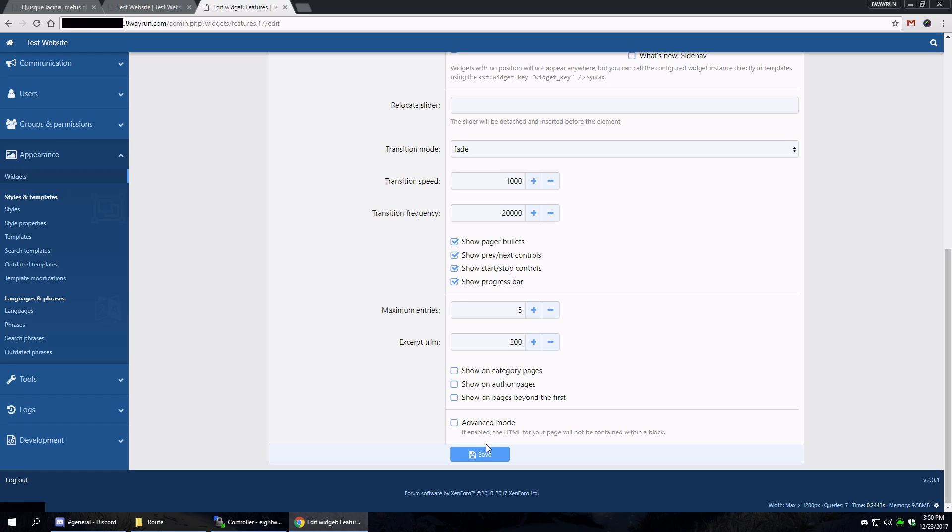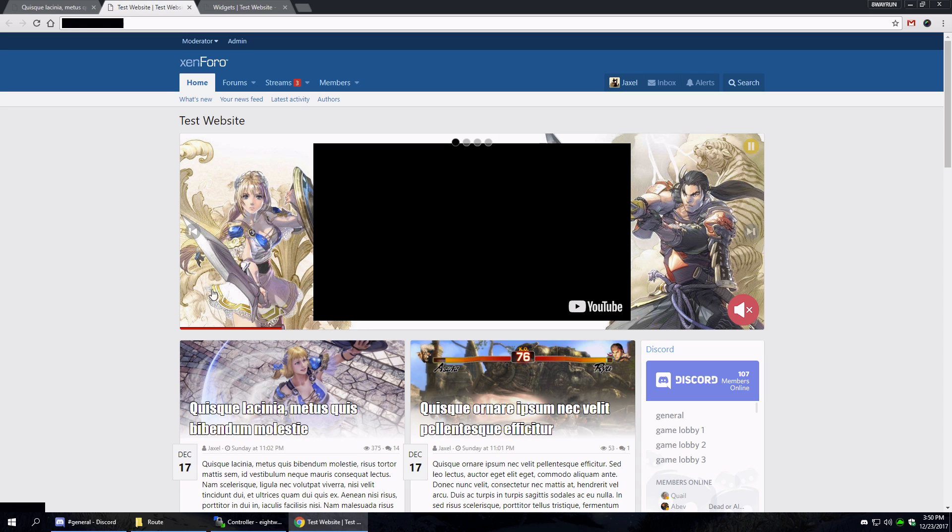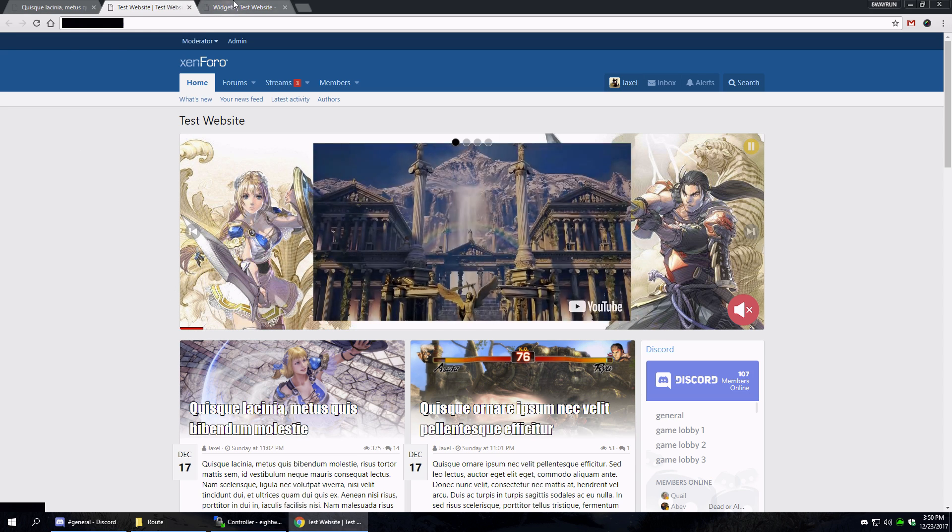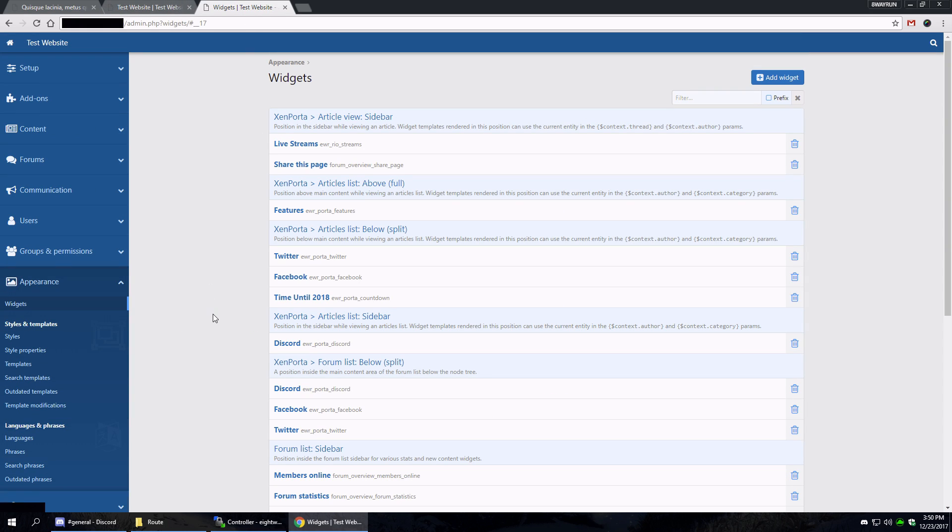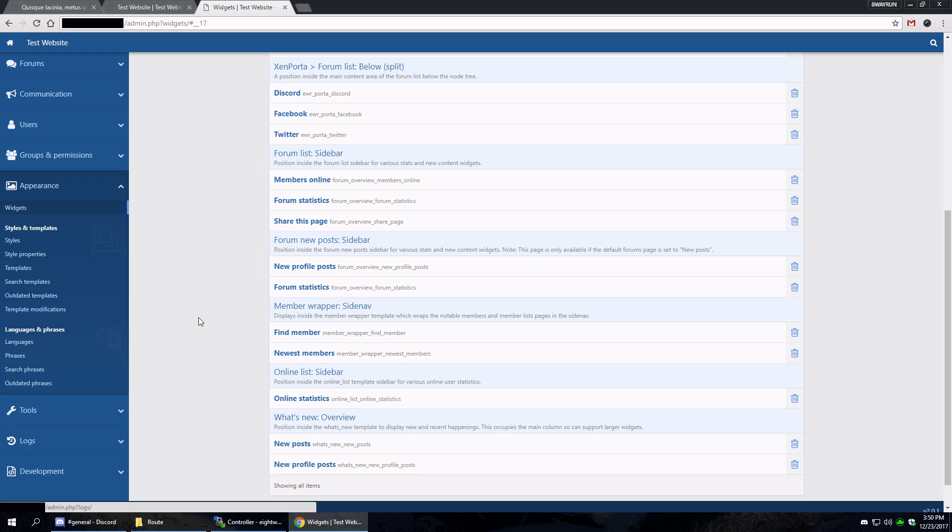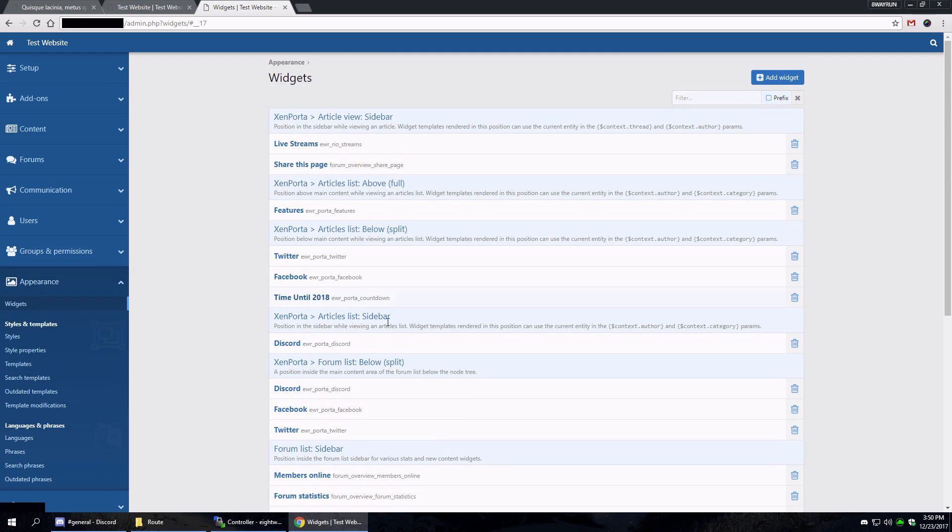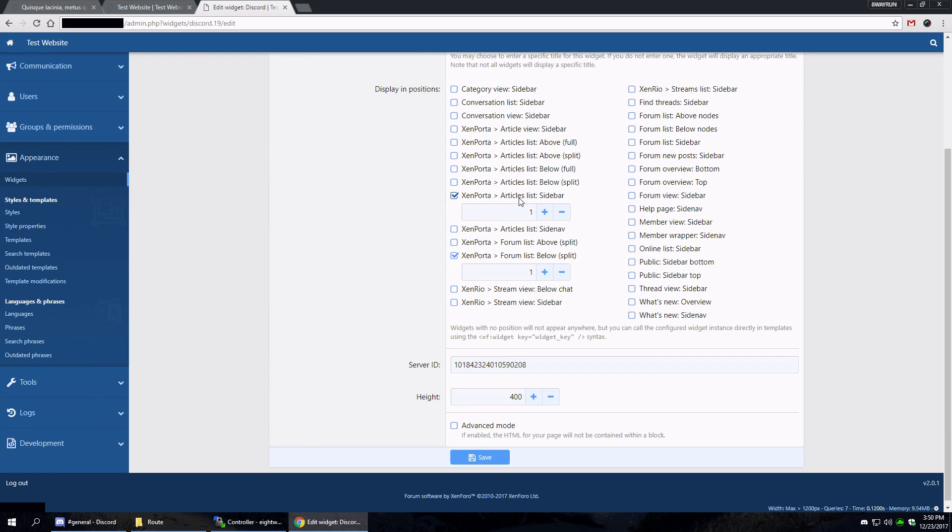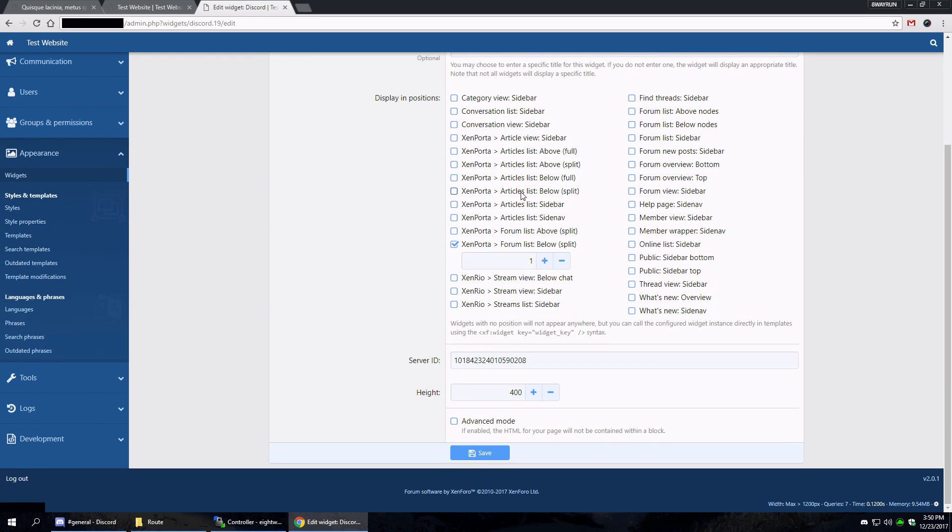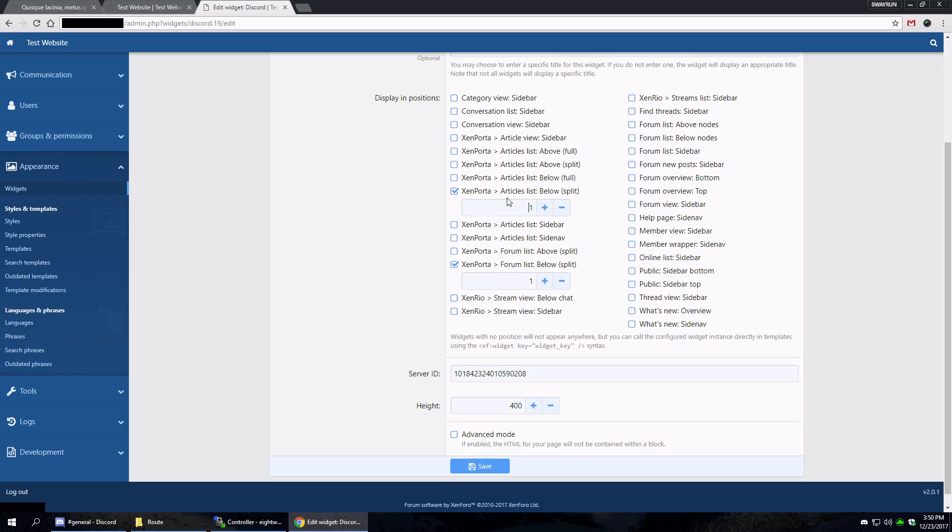But why do I have this feature? All right, so that's basically widgets. Well, what the widgets are. But the widget positions are a bit different. So let's look at Discord again. Let's put it back below in split.